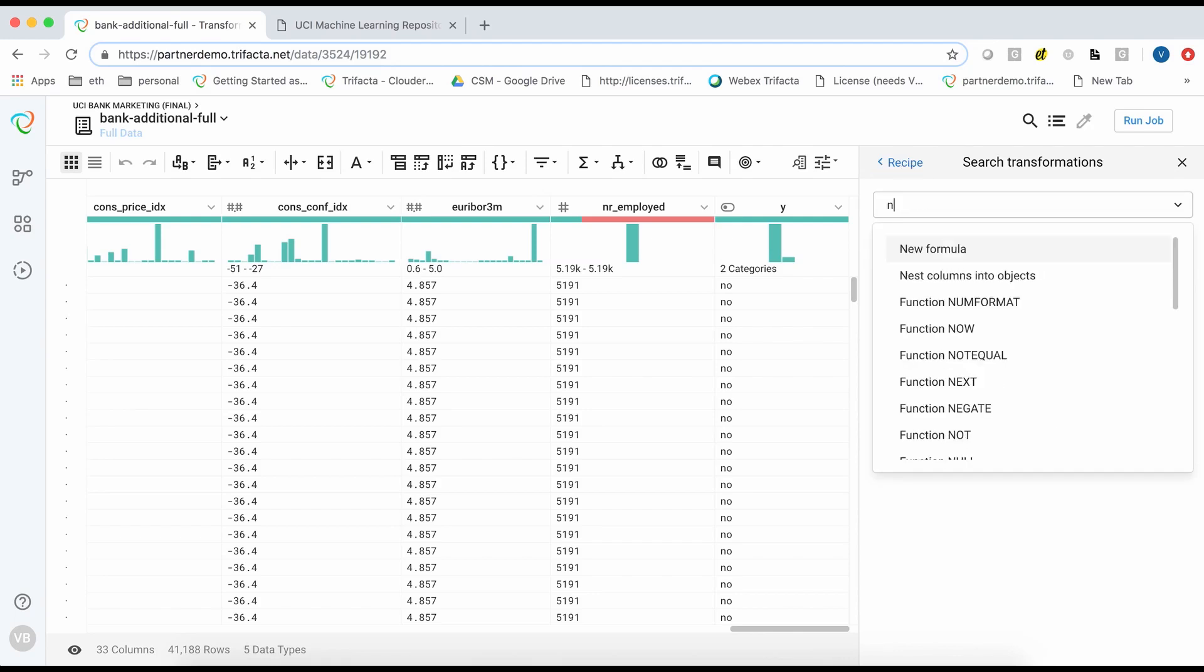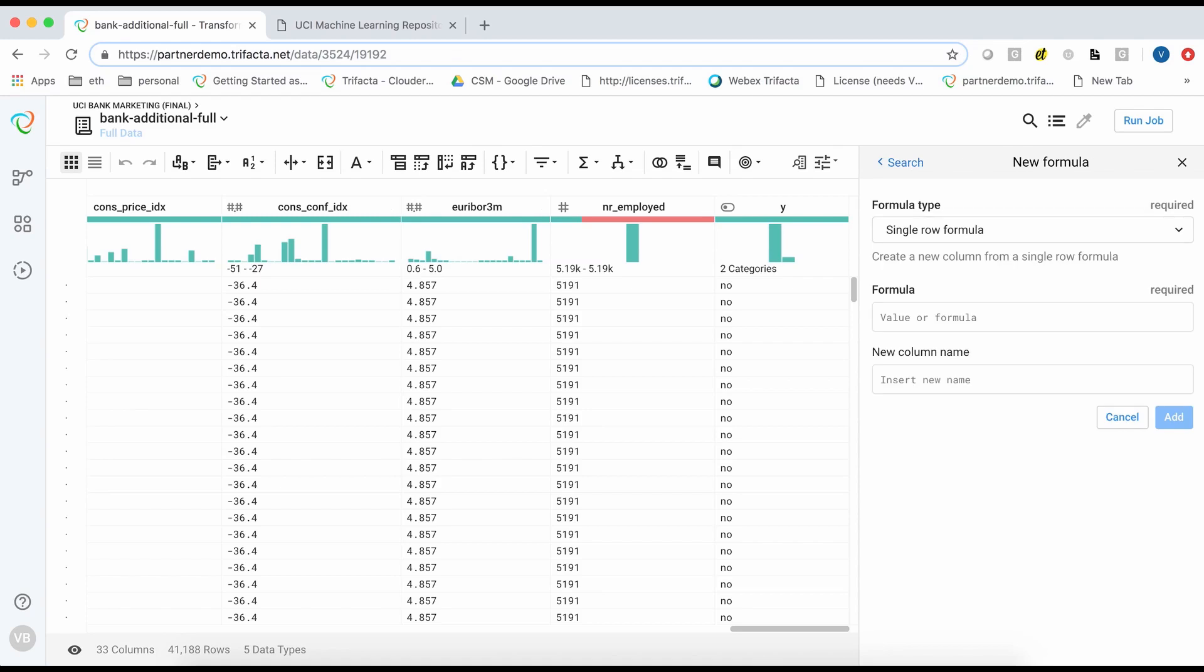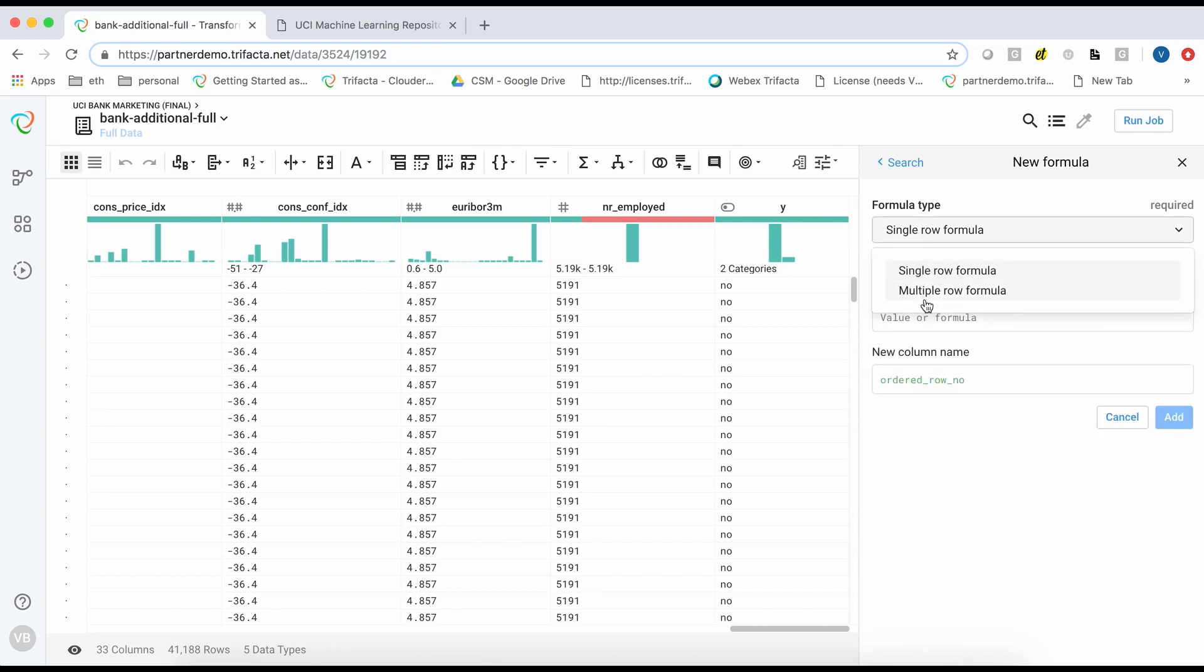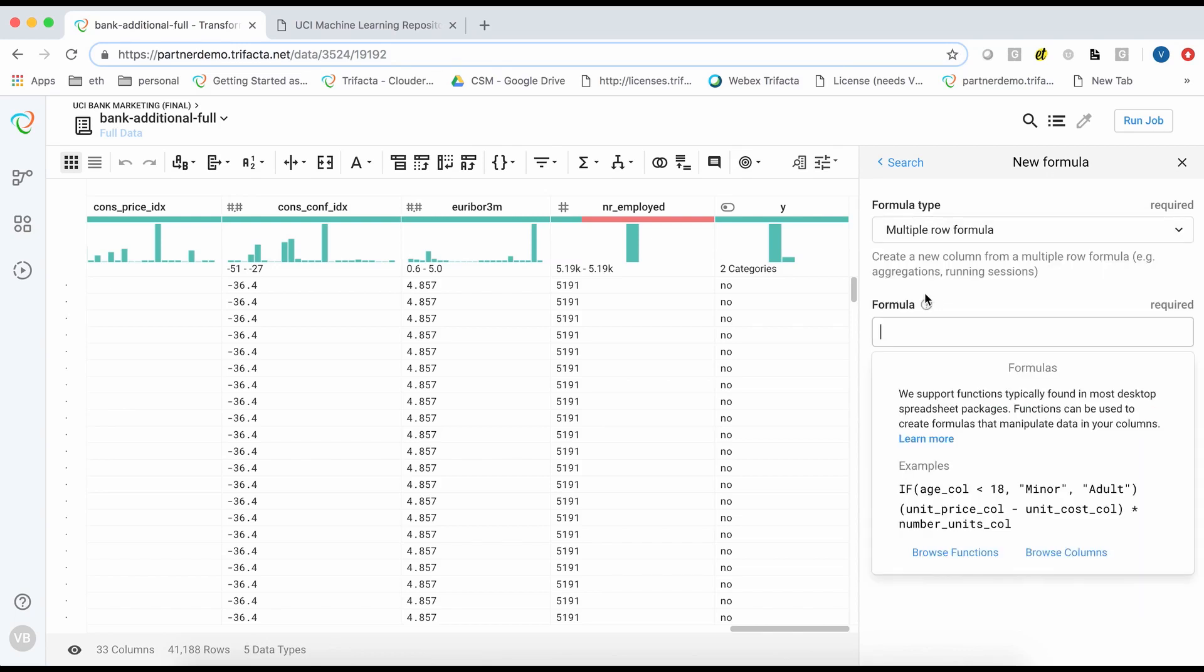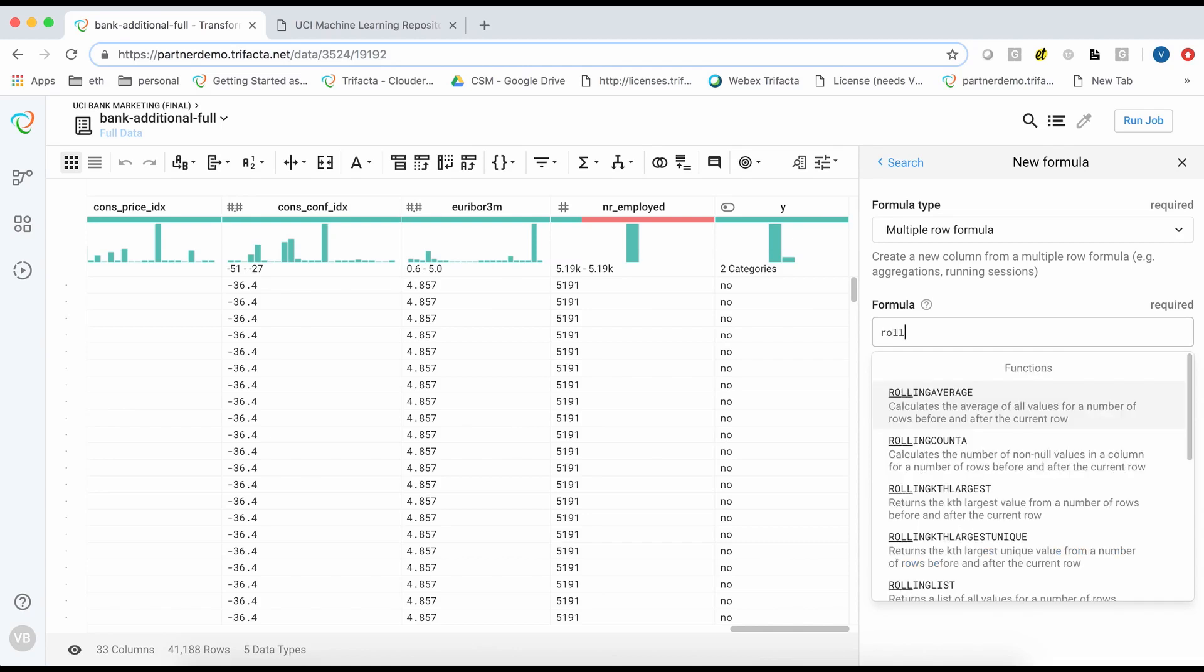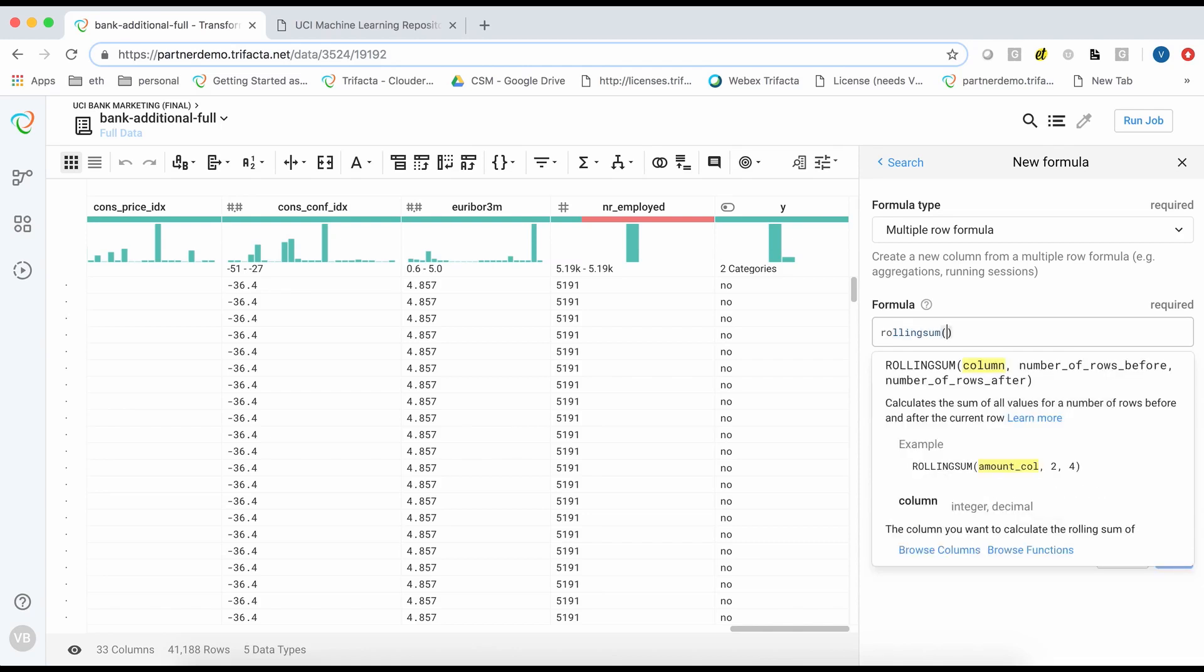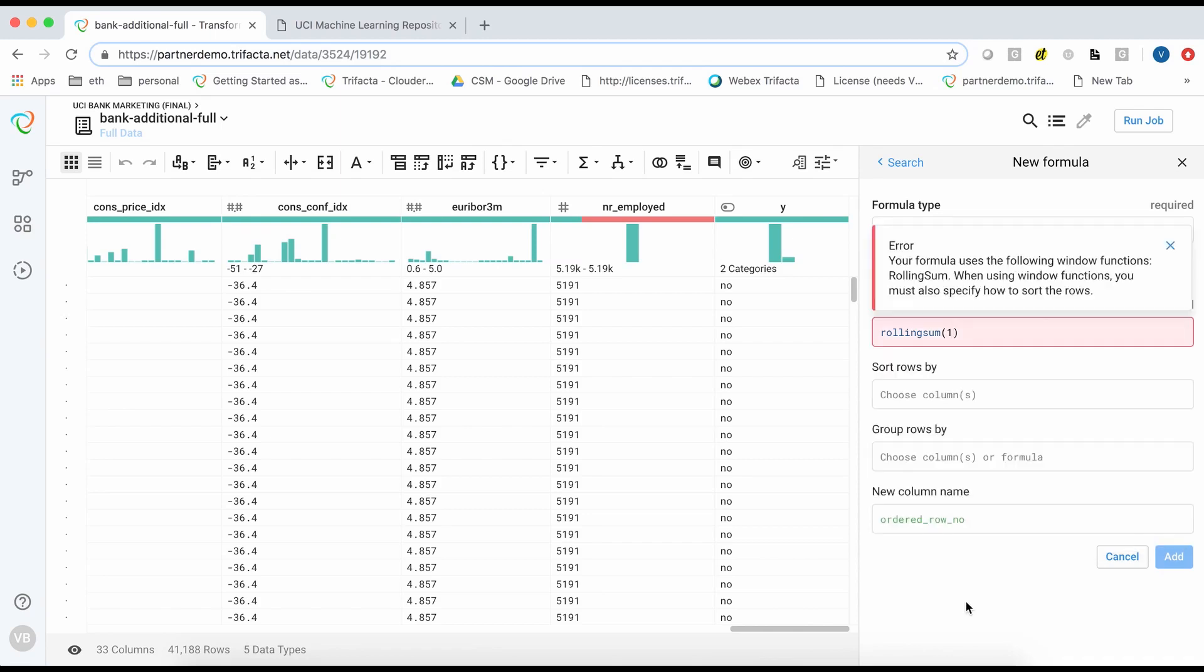To begin balancing this dataset, we will first create an ordered row number field that sorts the dataset based on the target variable and derives a row number. We will use the rolling sum function to increment the row number. This is a window function that requires you to specify the sort order. We will choose to sort the data based on minus y which indicates descending order of the target variable y.